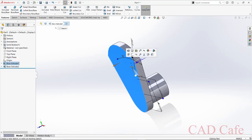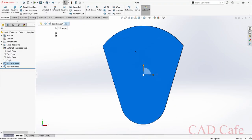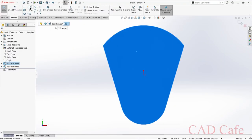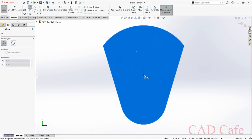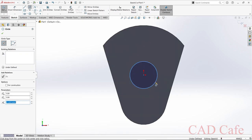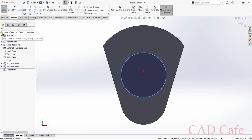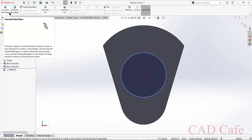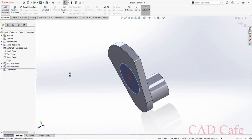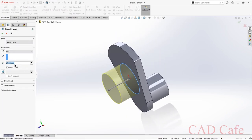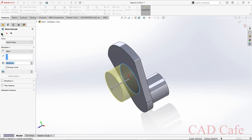Now we are going to design this portion of diameter 72 mm and width 38 mm. Select this face, sketch, select circle, choose the center point, and draw a circle of radius 72 divided by 2. Then select Features > Extruded Boss/Base and extrude to 38 mm.